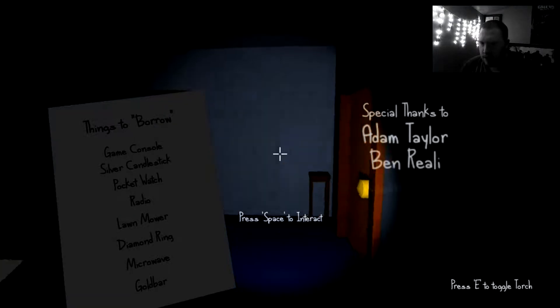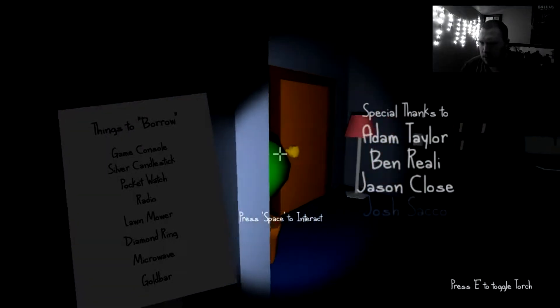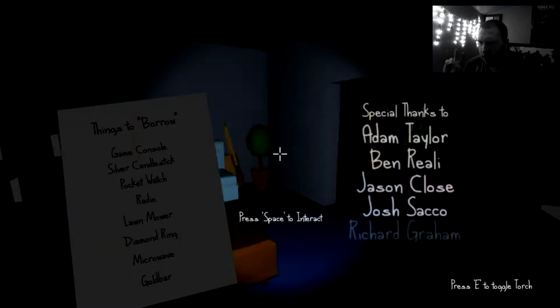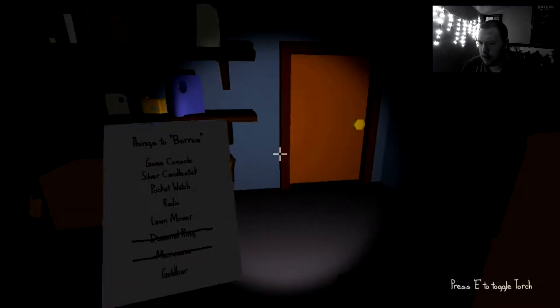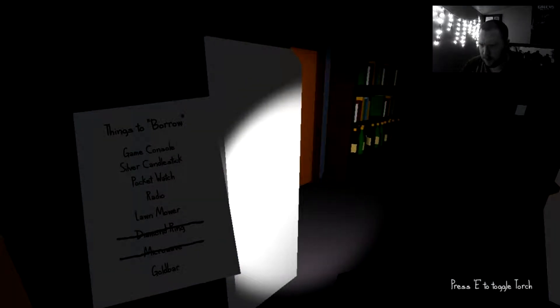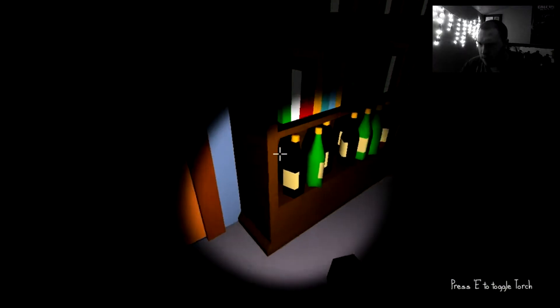Okay, so these are the things we're supposed to be borrowing. Game console. Shouldn't that be in here by the TV? Maybe not. Diamond ring. Heck yeah, I'm going to take that. Microwave. Because those two things are very valuable. Gold bar. I don't know where that would be.